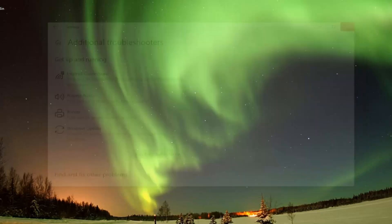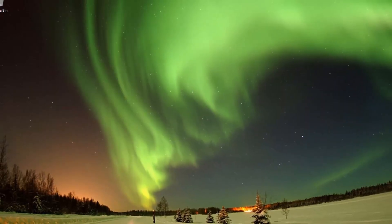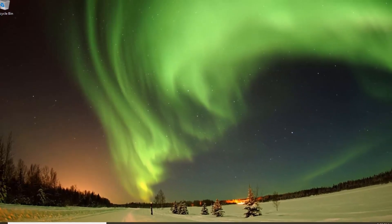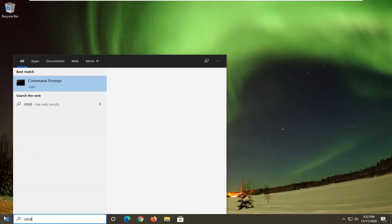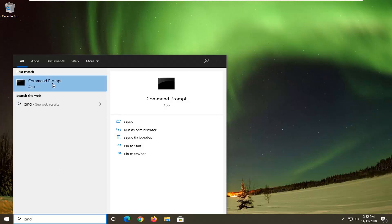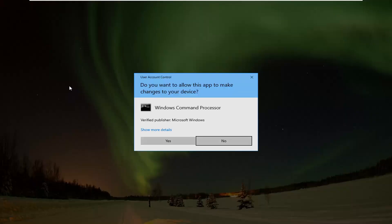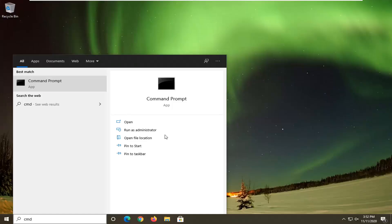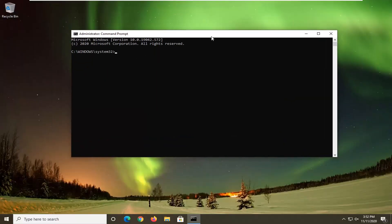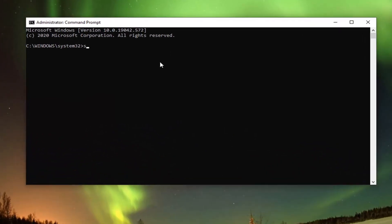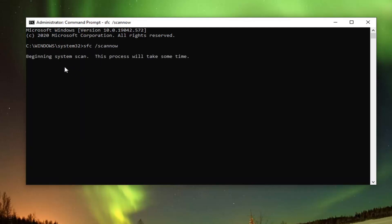One further thing we can try here would be to run a System File Checker utility scan. In order to do that, open up the Start menu, type in CMD. Best results should come back with Command Prompt. Right-click on that and select Run as Administrator. If you receive the User Account Control prompt, go ahead and select Yes. Into this elevated command line window, type in SFC followed by a space, then forward slash scannow — scannow should all be one word attached to that forward slash out front. Hit Enter on your keyboard to begin the system scan. This will take some time to run, so please be patient.